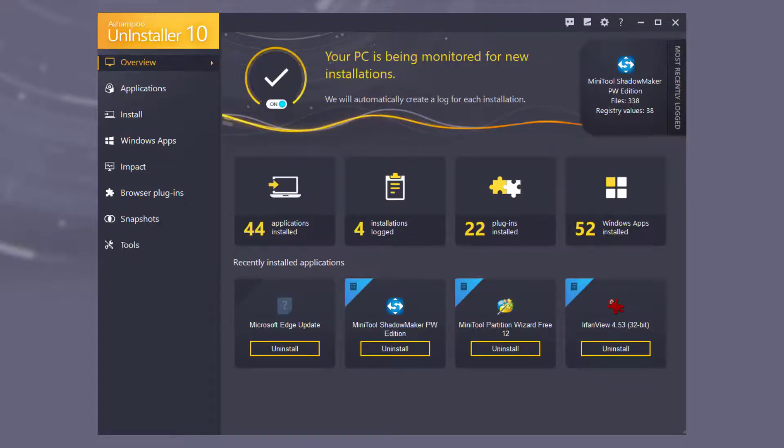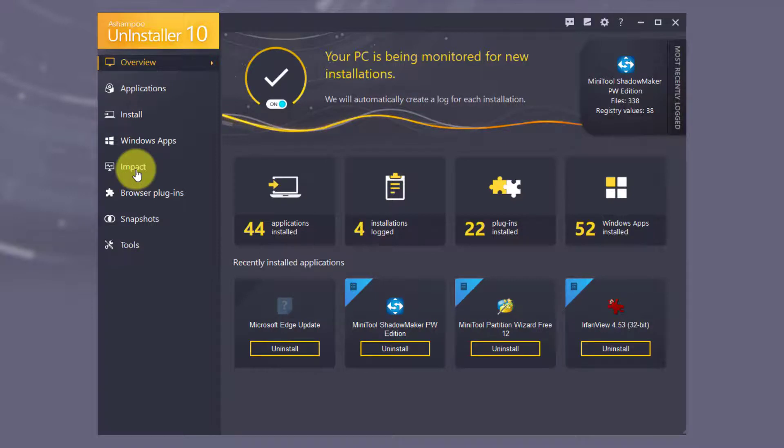Do associated services affect the performance of your PC? That's what the new Impact section is all about.